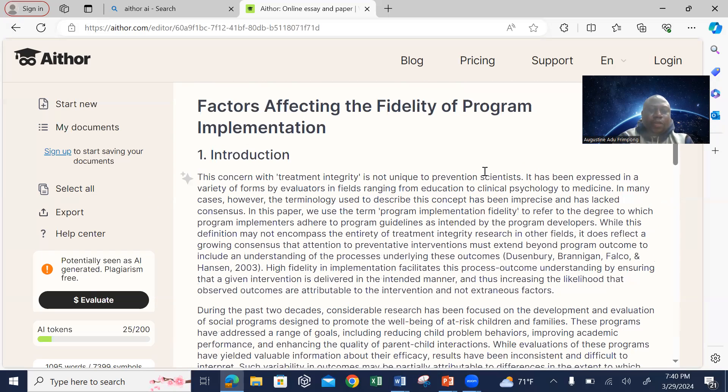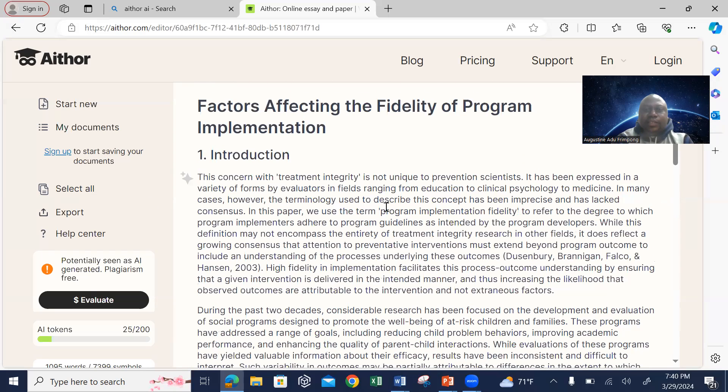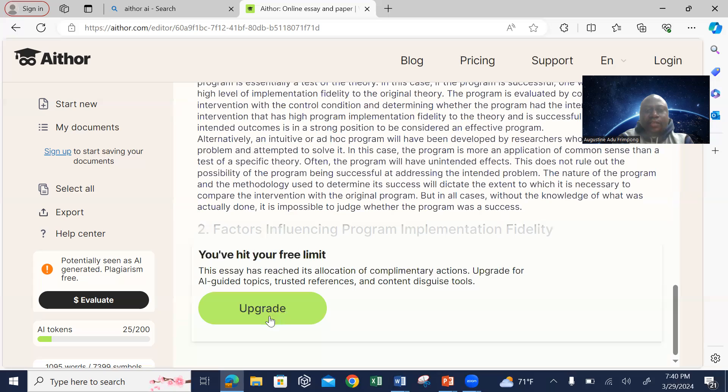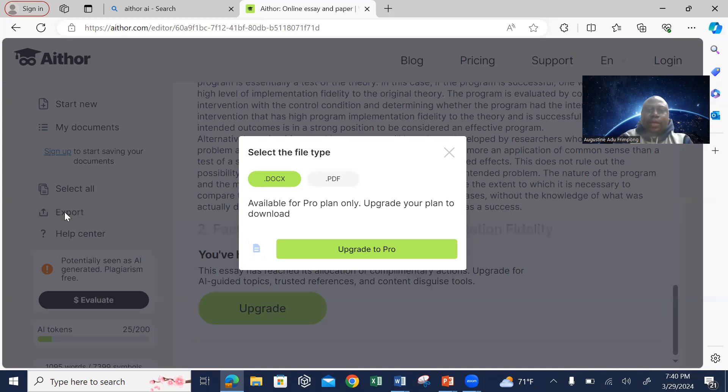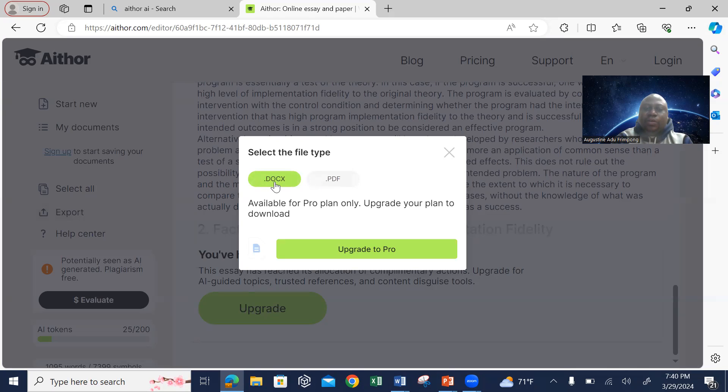Once you are done, you can export the document. When you want to export it, that is where the issue is. You'll select Word document or PDF. If you want it in Microsoft Word, you select Word. If you want it in PDF, you select PDF.